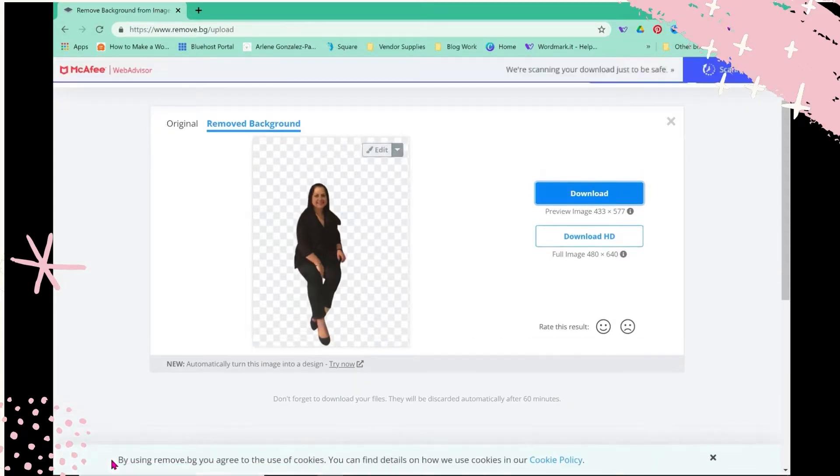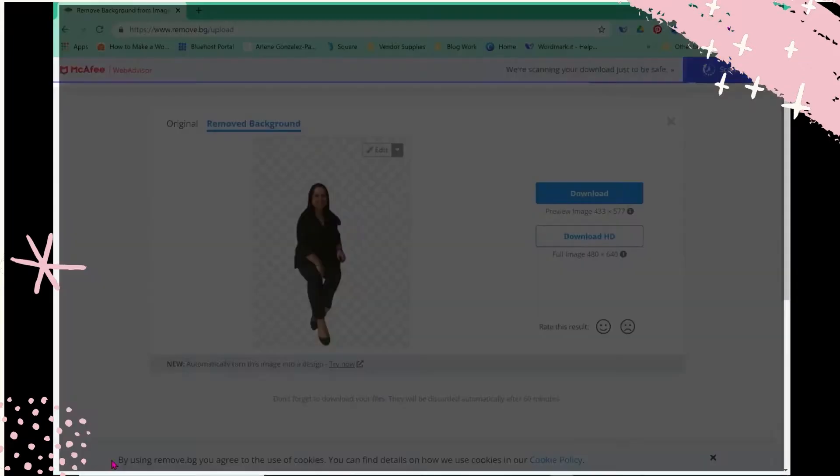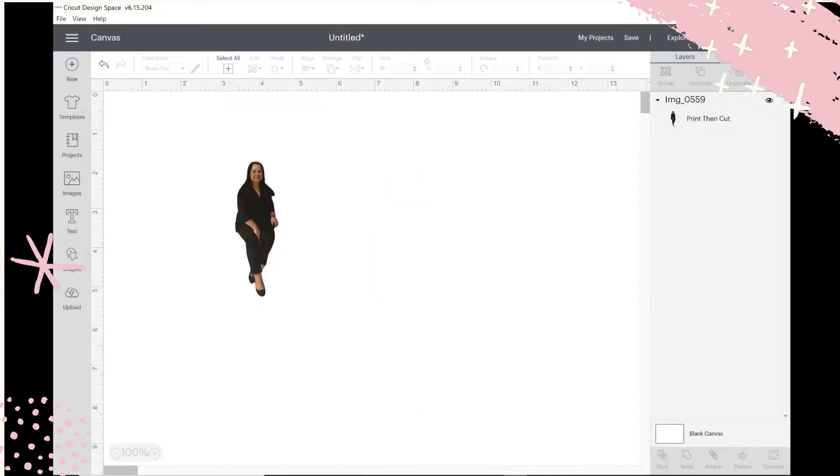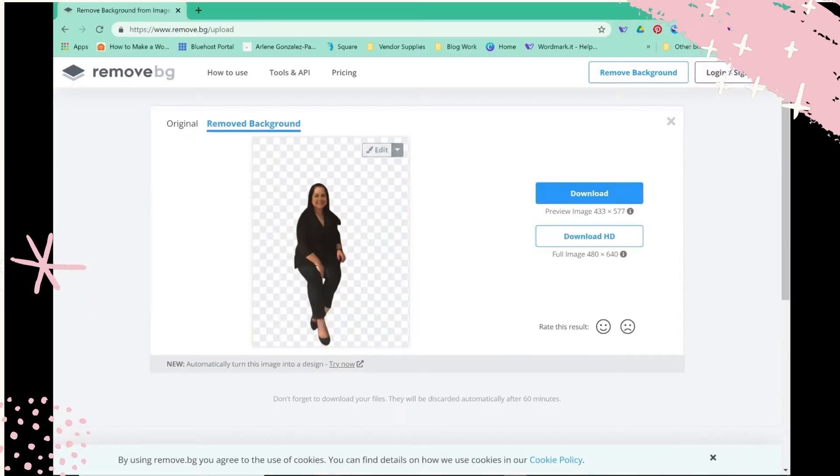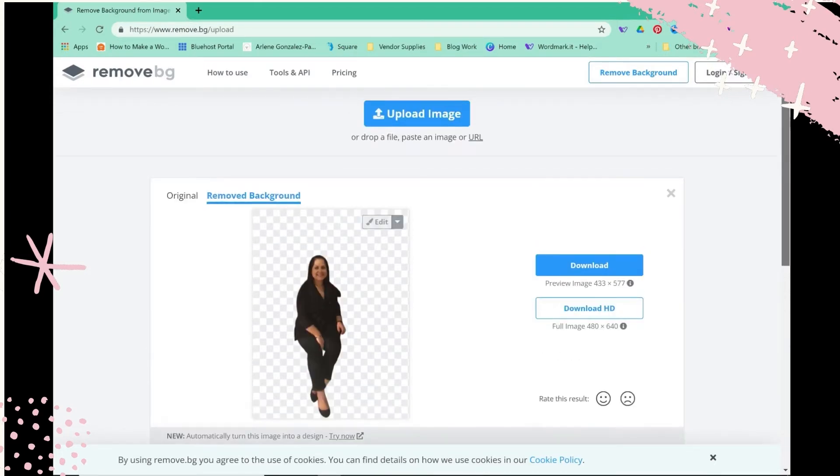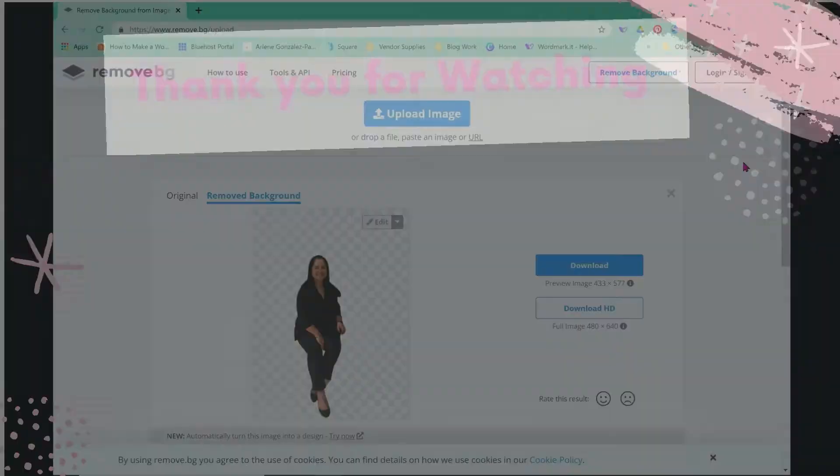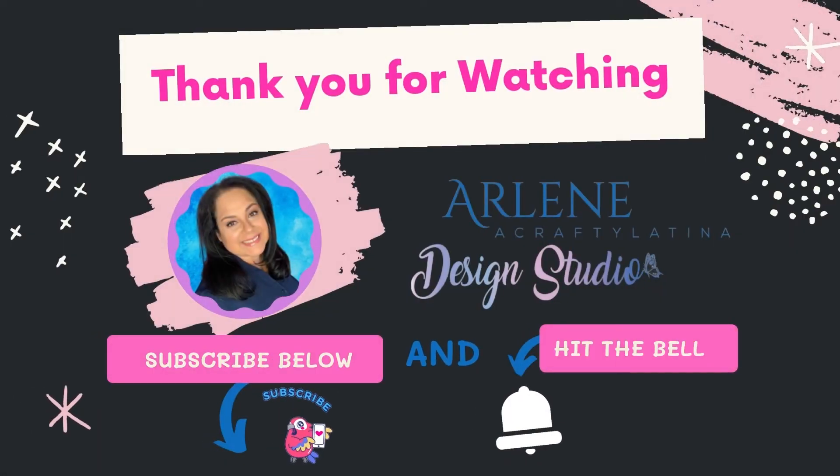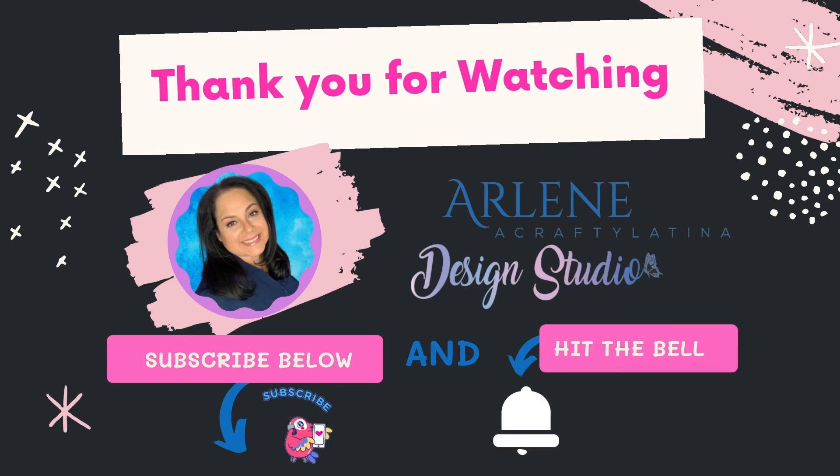So two options: one within Cricut Design Space that you can use the new Remove Background, or one, you go into remove.bg and you have a new way of removing backgrounds from your images quickly that you can use for designs. I hope that was helpful. It's Arlene from A Crafty Latina. Don't forget to like and subscribe so that you don't miss future videos. I'll see you soon.